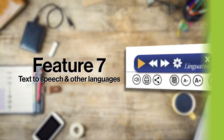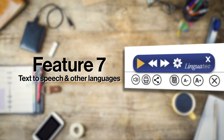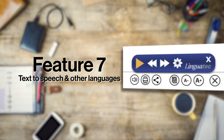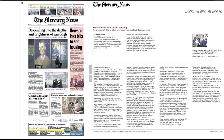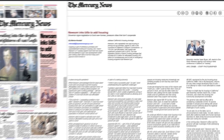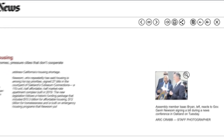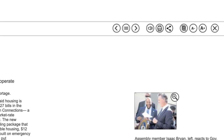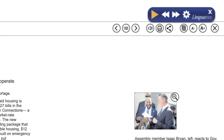Did you know that the E-Edition will read an article to you? When you're busy or just want to take a rest from reading, the E-Edition is equipped with voice-to-text technology that will read articles for you. Click on the Listen to Article button and the application will begin reading. Don't forget to turn up your volume!